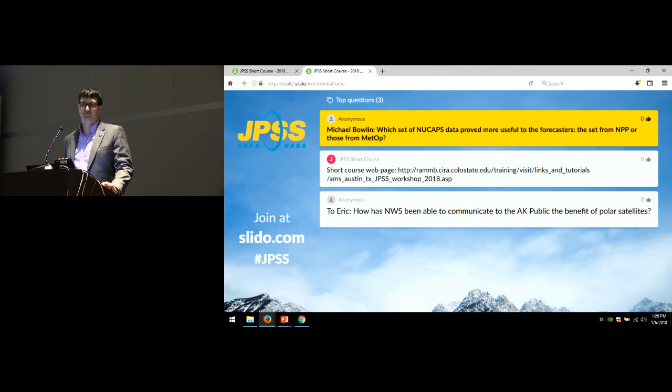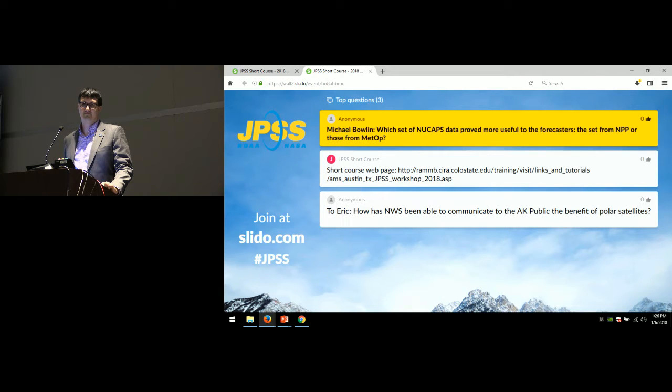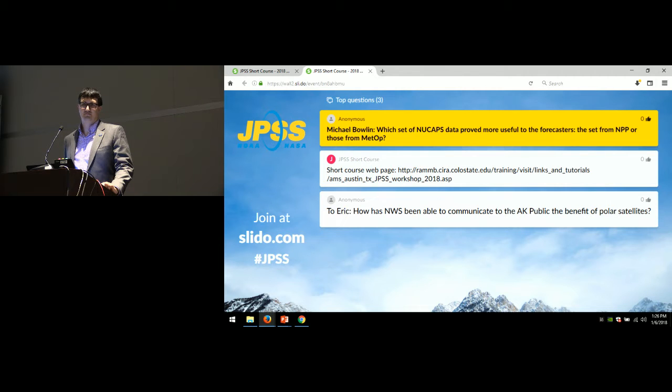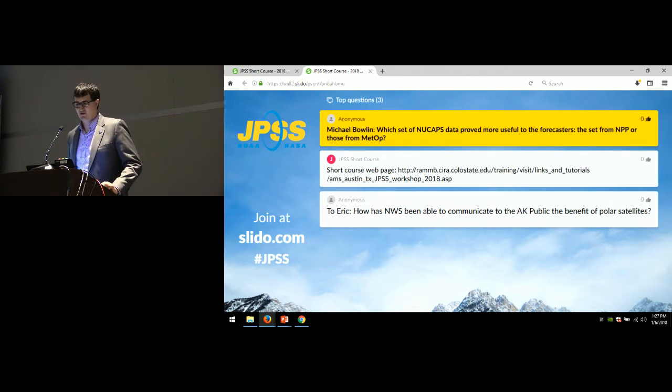Also, NPP was a little bit more, seemed to have a little less noise and some other errors that we found with the MEDOP retrievals as well. So, okay, thank you.